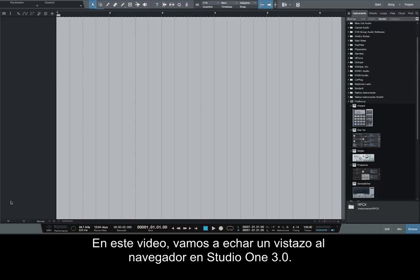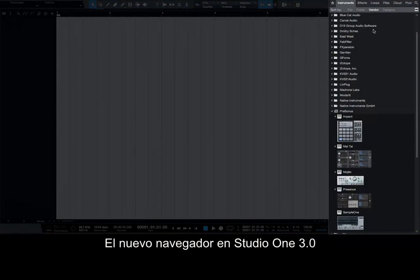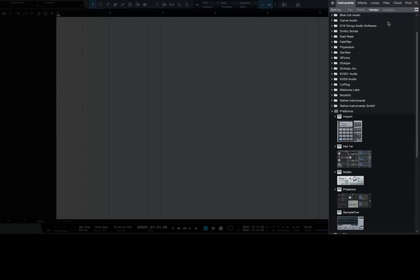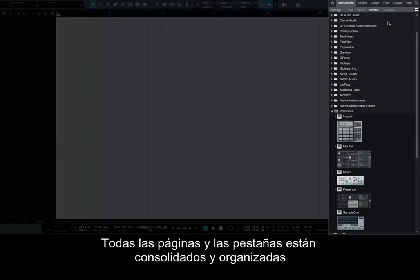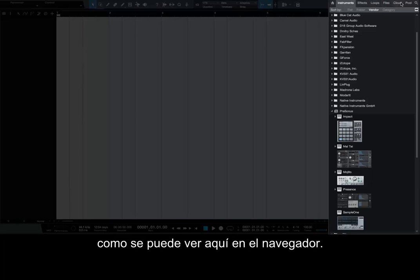In this video, we're going to take a look at the browser in Studio One 3.0. The new browser in Studio One 3.0 has a very intuitive user interface and workflow. All of the pages and tabs are consolidated and organized at the top right of the screen, as you can see here in the browser.